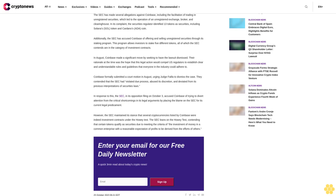Additionally, the SEC has accused Coinbase of offering and selling unregistered securities through its staking program. This program allows investors to stake five different tokens, all of which the SEC contends are in the category of investment contracts. In August, Coinbase made a significant move by seeking to have the lawsuit dismissed, their rationale at the time being the hope that this legal action would compel U.S. regulators to establish clear and understandable rules and guidelines.